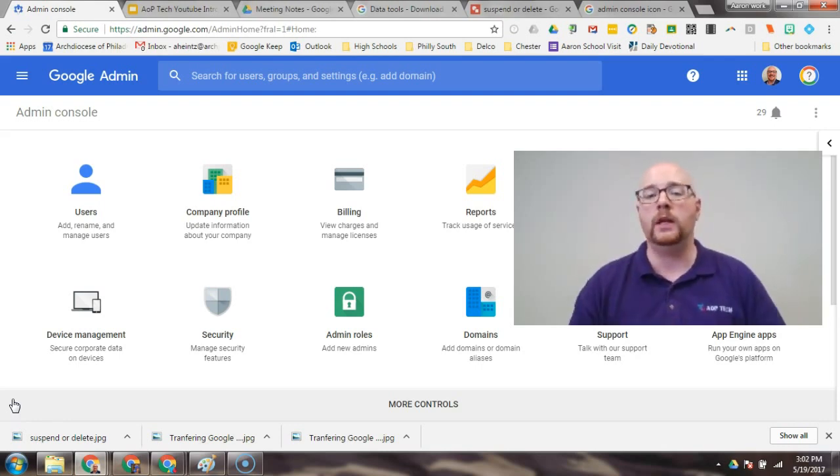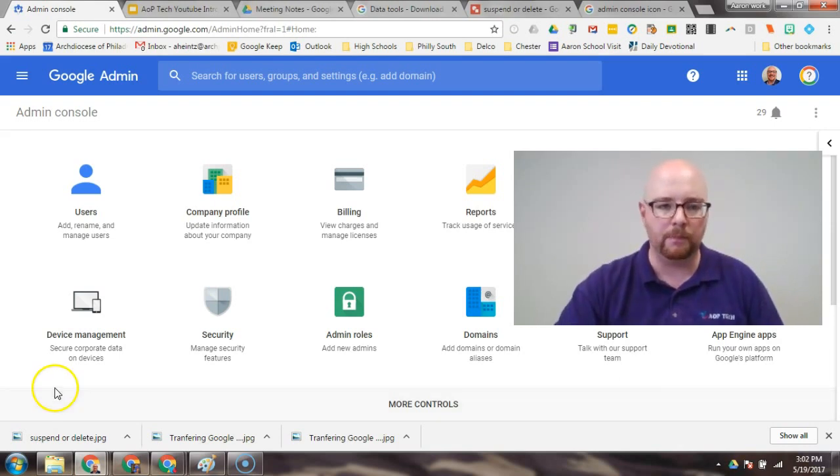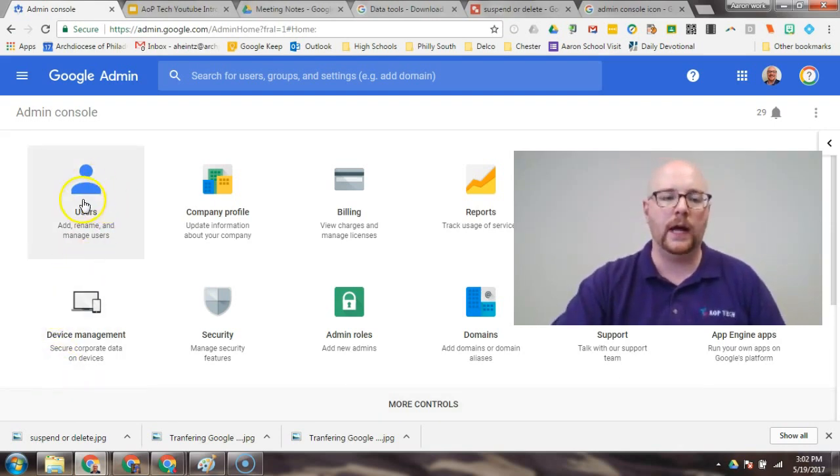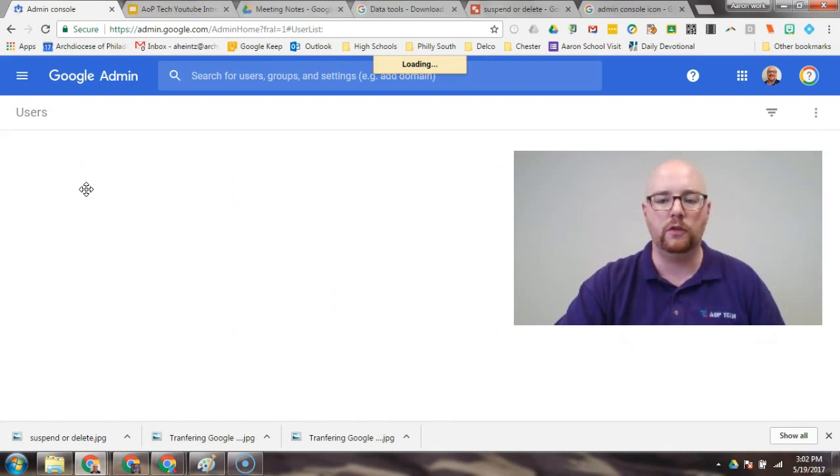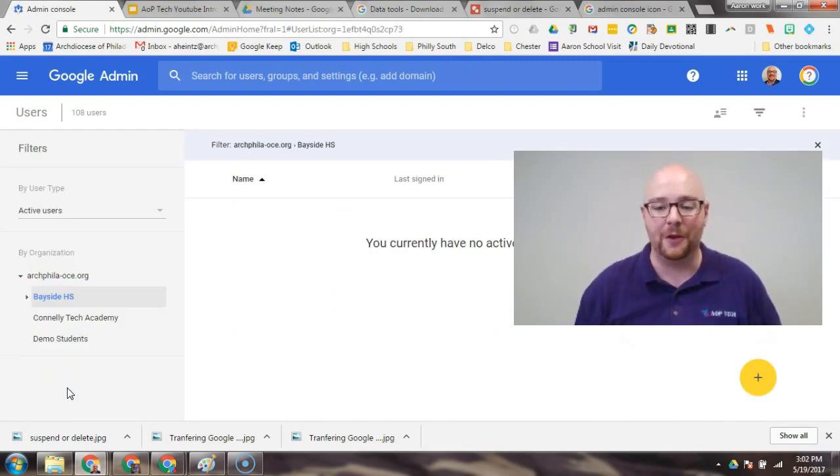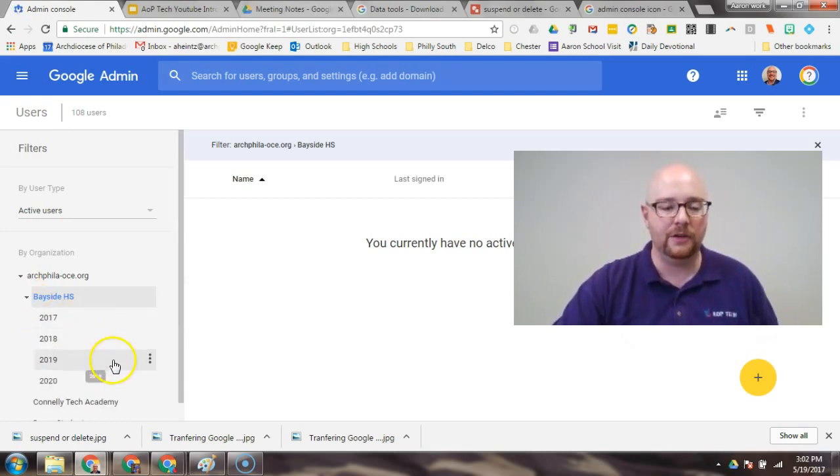At this point now, we need to remove them from your domain, because they've graduated, you don't need them on here. So, you're going to log into your Google Admin Console, you're going to click on Users, and for this demonstration we'll be visiting the one, the only, Bayside High School. So, here we have Bayside High.